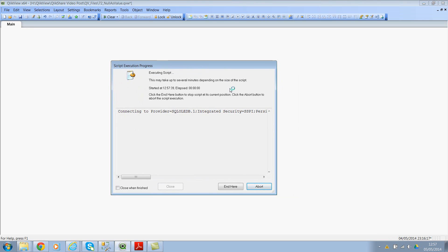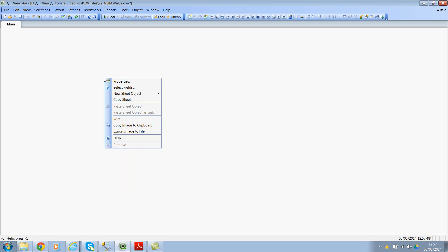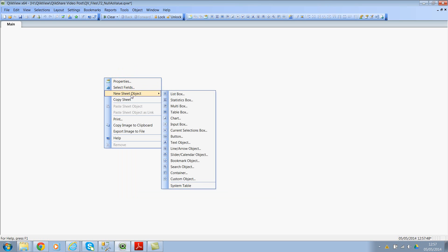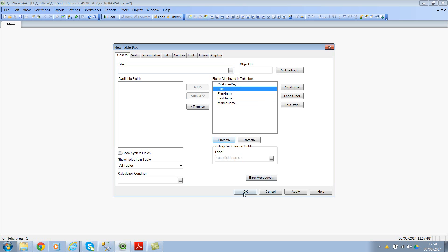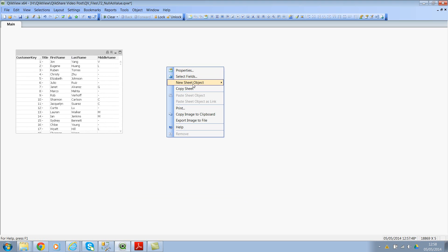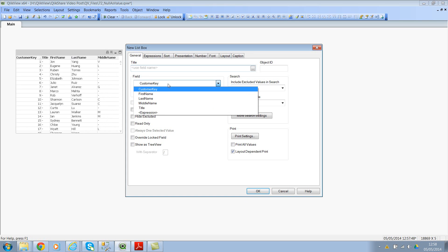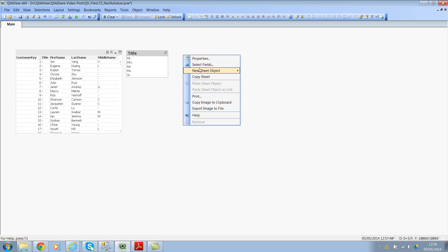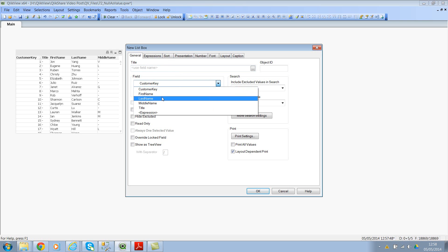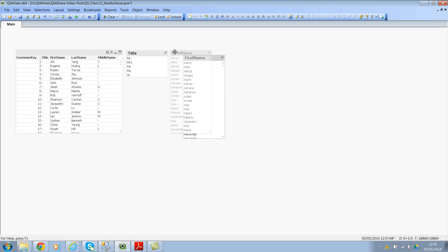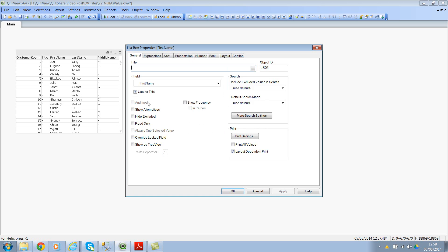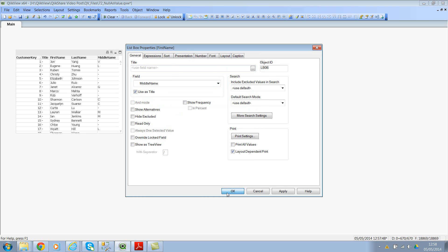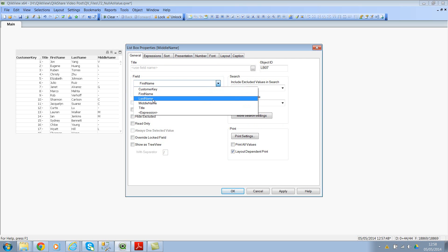Might take a few seconds. Okay, so we've loaded 18,869 rows. Click on okay. I'll add a table box, move the title to top, and also add a few list boxes. I'll add title, and probably first name, middle name, and finally the last name.